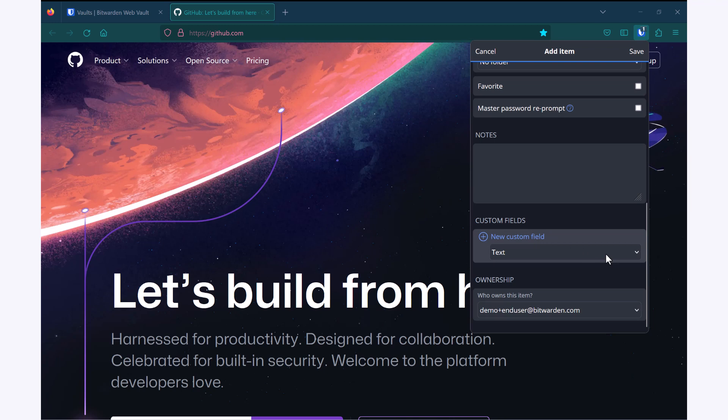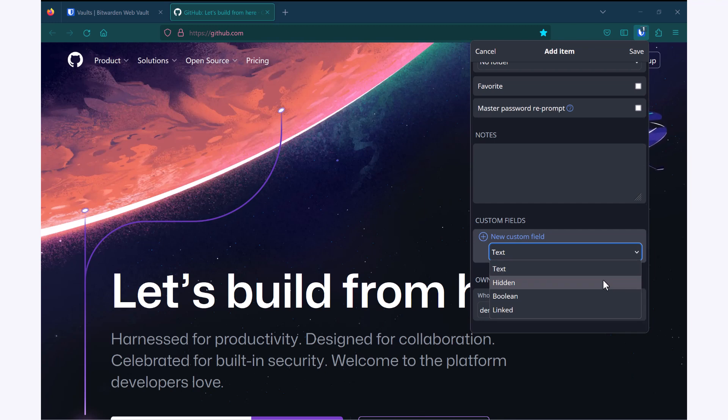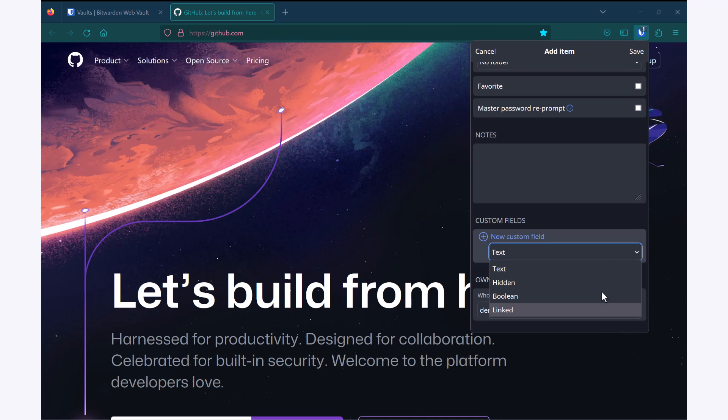So custom fields can be added if there's additional information that you need to use in order to sign in on a particular site. Something like text, for example, if you need to enter a server or company name. A hidden field, so something that you want to be able to copy but not view in plain text. Boolean, so true or false, or a linked field.